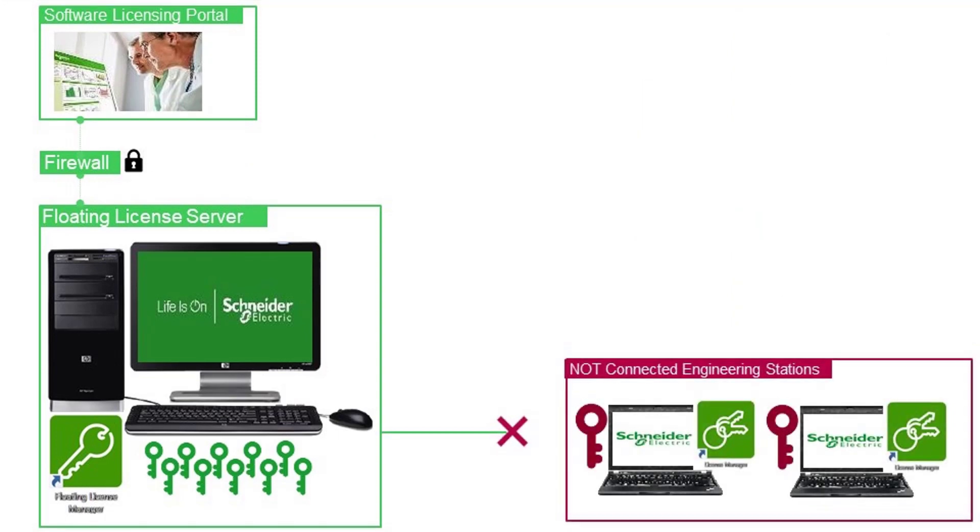Second solution: the floating license server allows to distribute a license to an engineering station as a node lock license. This functionality allows to use a floating license without being connected to the company intranet.